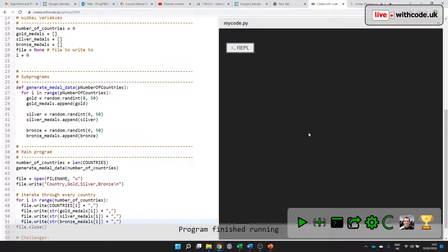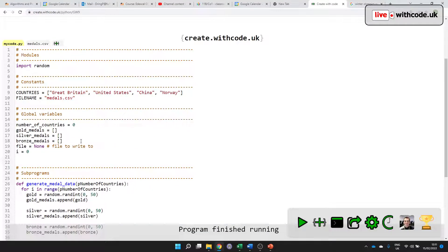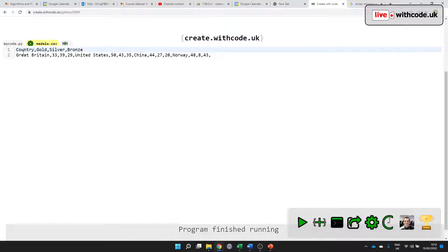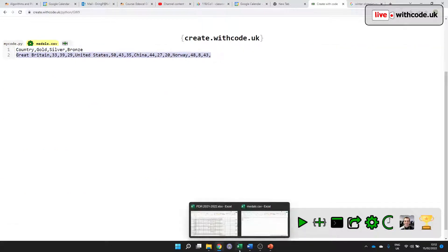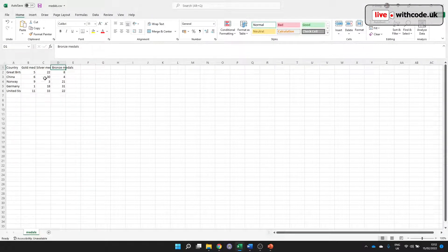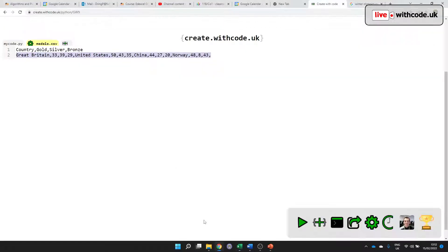So no runtime errors, no syntax errors, but we do have a logic error because they're all on the same line at the moment, which means if we open it up in Excel, it's not going to be able to process them as a table.